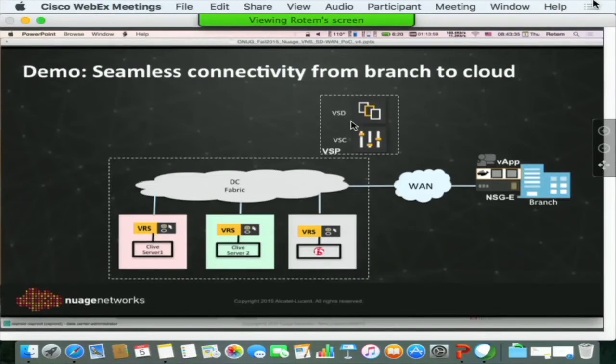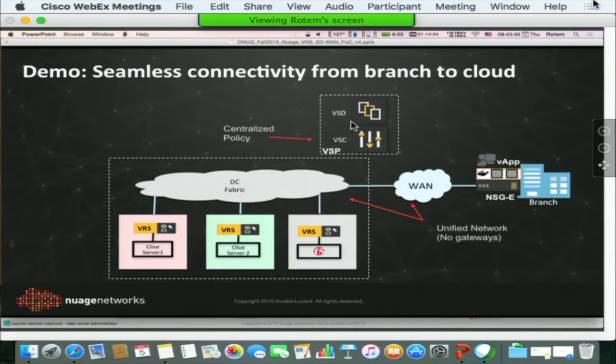That's the demo I'm going to show you — how an application developer is able to deploy the application and launch what we call virtual users. These are users sitting at every branch location on their appliances, simulating user activity to that application. The demo is based on a centralized policy system from Nuage — we call it our VSP, Virtualized Services Platform — a unified policy system that manages both the data center and the WAN together under a single umbrella.